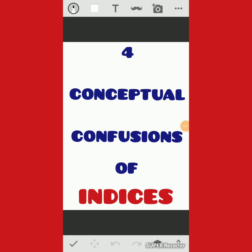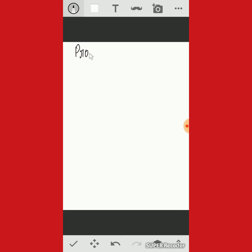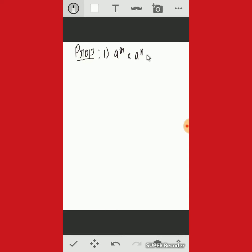We know the properties of exponents. First, we discuss the properties of exponents. Property one: a to the power m multiplied by a to the power n equals a to the power m plus n.